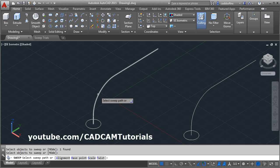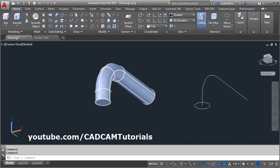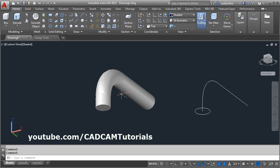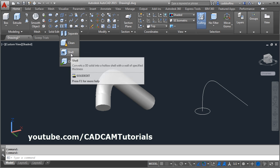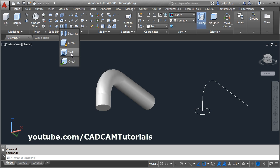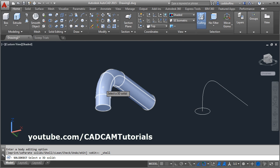Select the sweep path. And if you want to convert this object into a pipe, you can use the shell command. Click here and give the shell command. Shell. Select 3D solid.